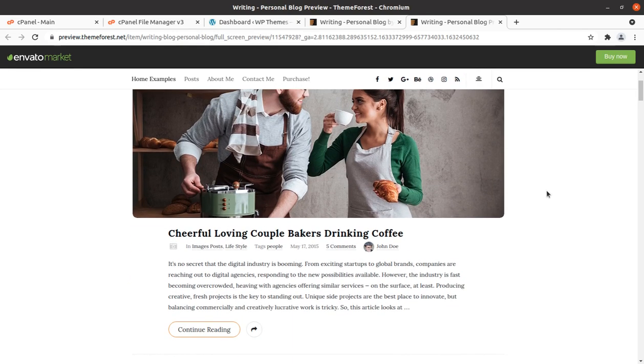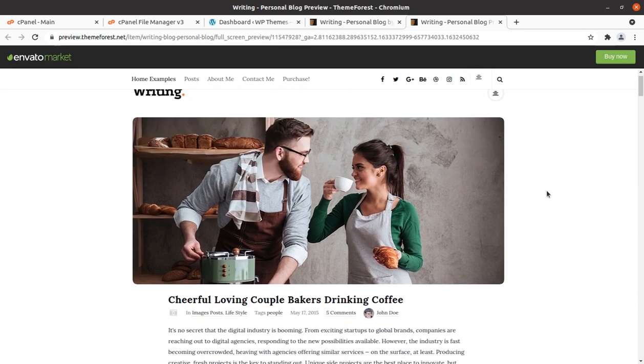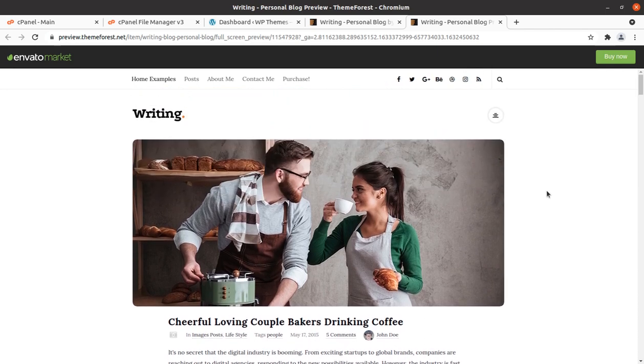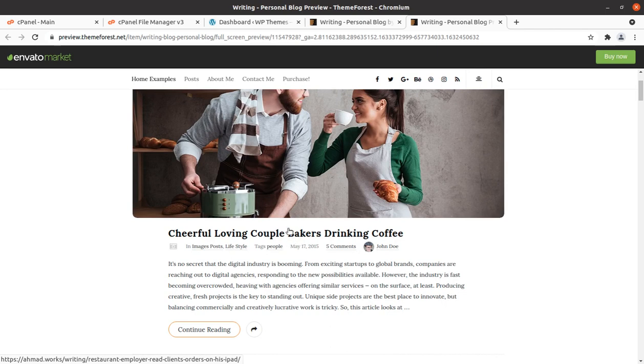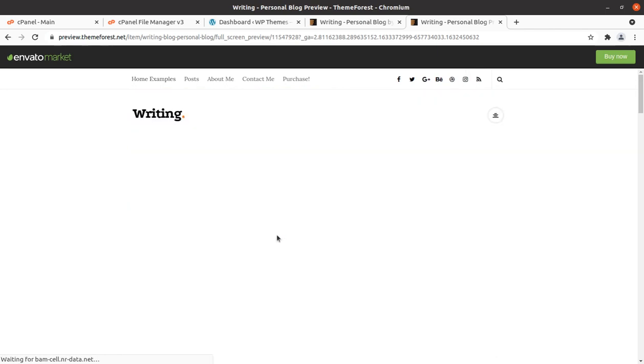In this video we are going to create a perfect blogging website using WordPress theme. This WordPress theme is writing.